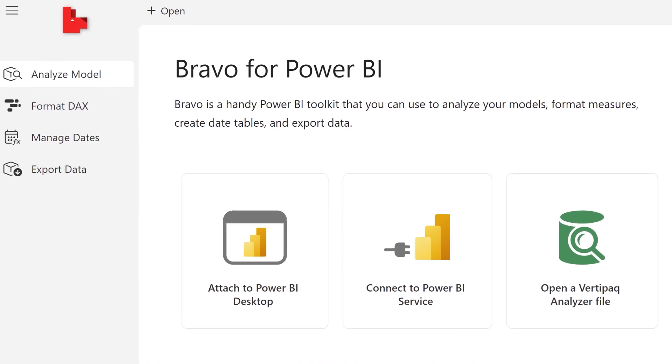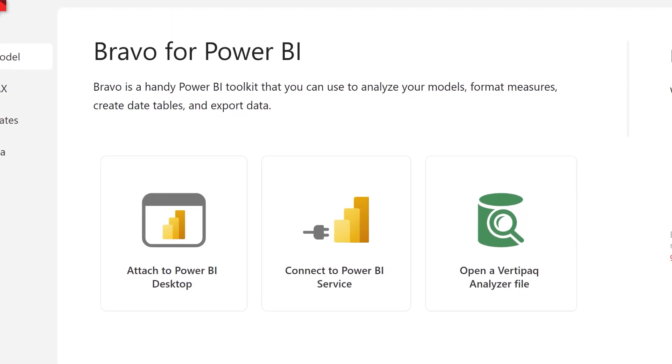Several months ago, we started the first public preview of this new external tool for Power BI.